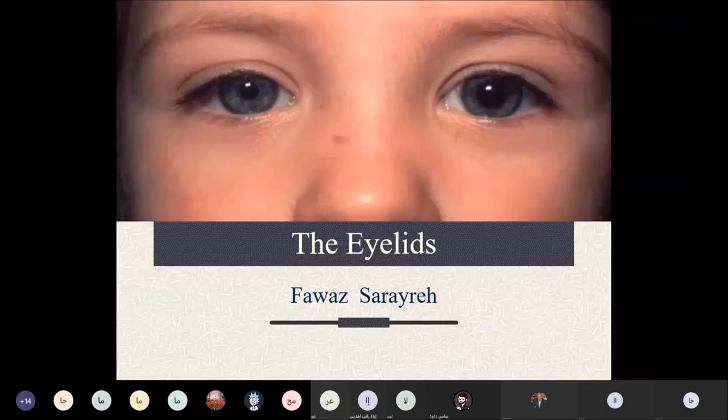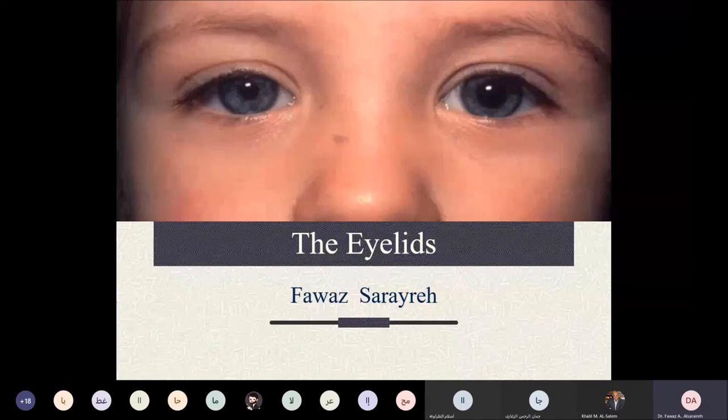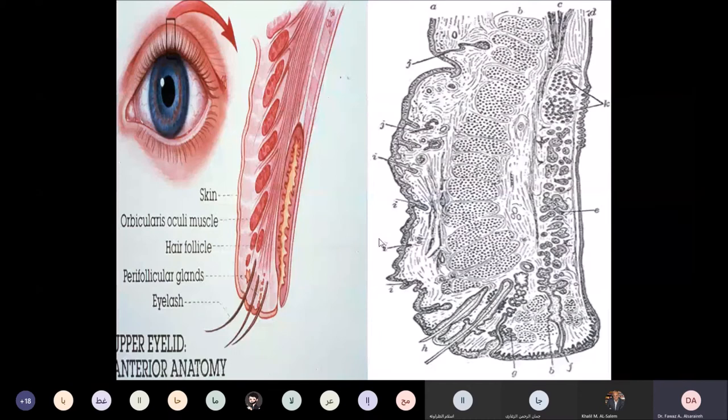Good afternoon. Today we'll talk about some eyelid disorders. We will start simply with the histology of the eyelid structure.